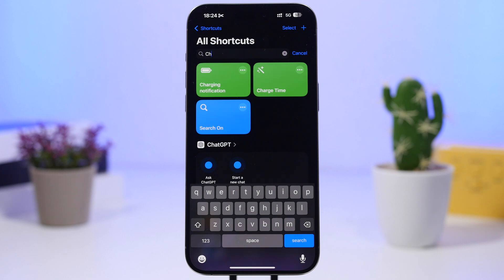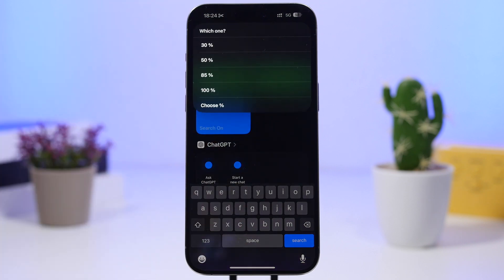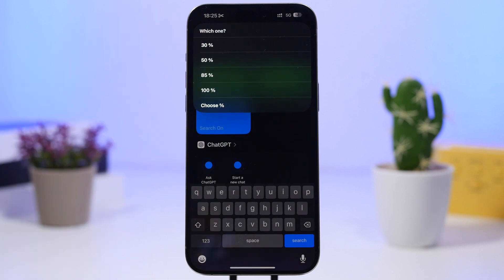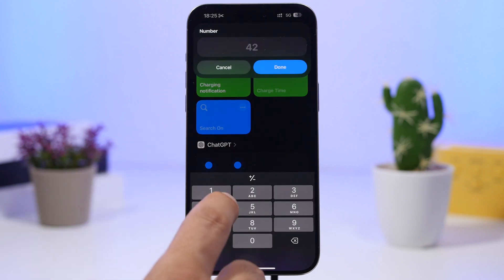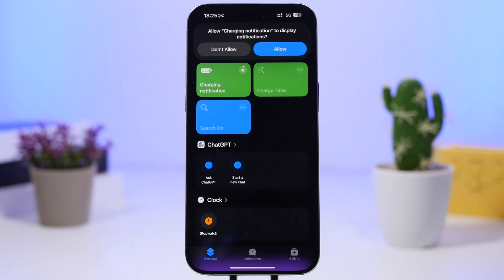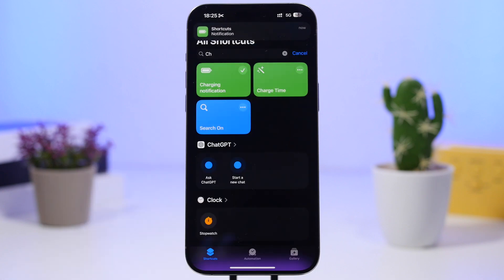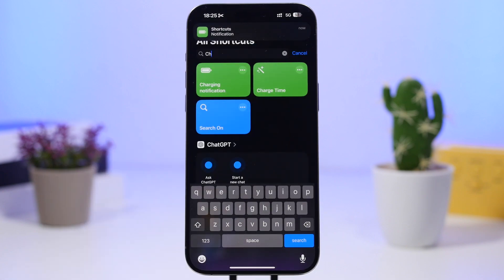Charging notification is up next. You tap right there and you can choose a percentage at which your device will give you a notification. So if you're charging your iPhone and you want a notification once it's charged — let's say at 50% — you can do that. You simply type any percentage you want, tap allow to enable notifications, and when your iPhone reaches that level of charge you'll get a notification.